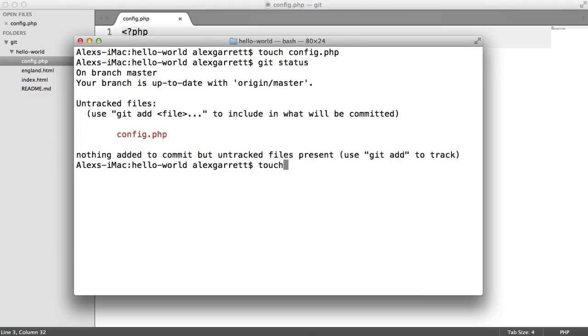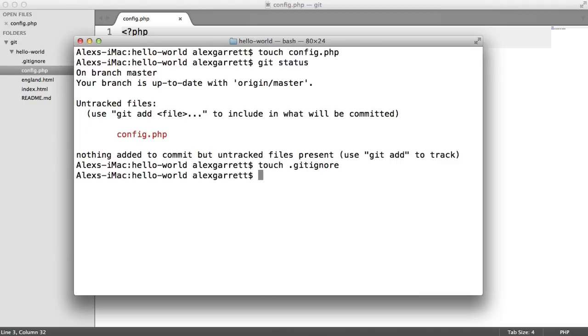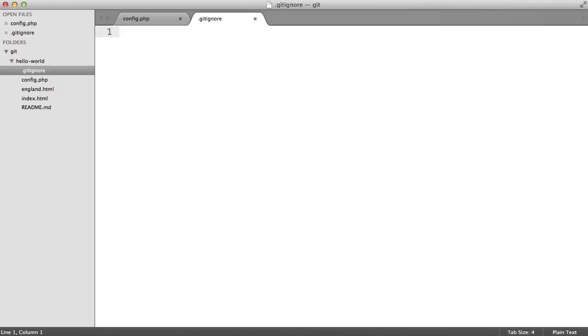Instead, we're going to create another file called gitignore. And this is a .file. In here, we can use a variety of patterns to exclude single files, directories, file types, and so on.